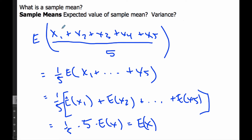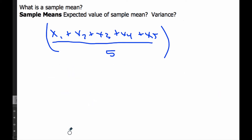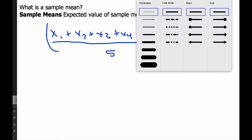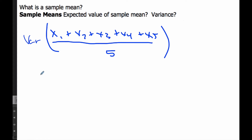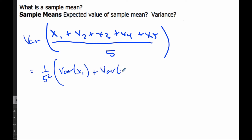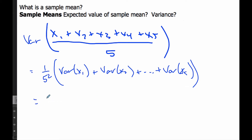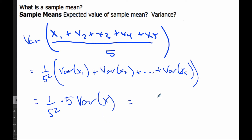If I do the same thing with variance of the sample mean, when I pull out the coefficient 1/5, it becomes squared. Then I have the variance of the first plus the variance of the second all the way up to the fifth. That gives 1 over 5 squared times 5 times the variance of x, which simplifies to 1 over 5 times the variance of x. This is the variance of the sample mean.